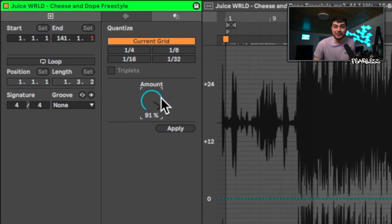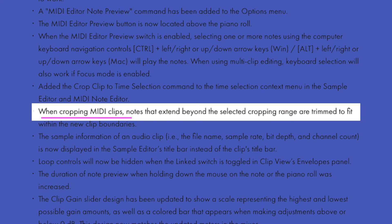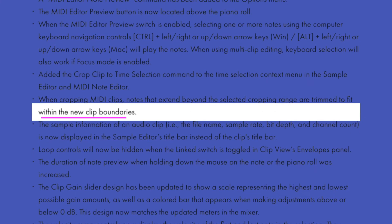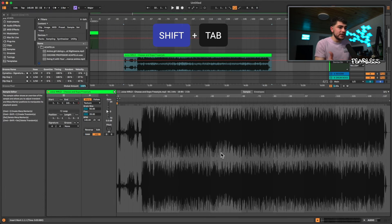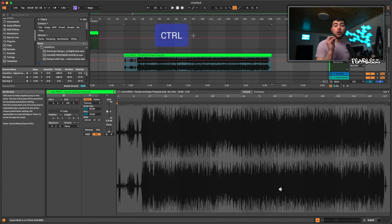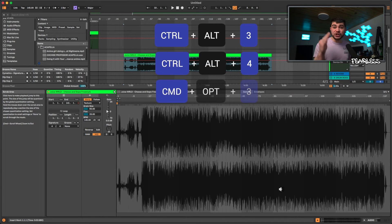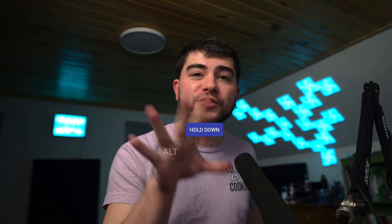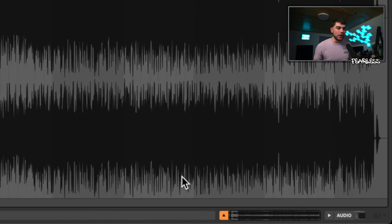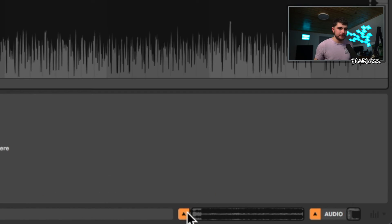There are tons of quality-of-life improvements as well. One useful change: when cropping MIDI clips, notes that extend beyond the selected range are automatically trimmed to the new clip's boundaries. You can still switch between toggle views with Shift+Tab. Keyboard shortcuts to open views are Ctrl+Alt+3 and Ctrl+Alt+4 (or Cmd+Option+3 and Cmd+Option+4 on Mac) — 3 opens the MIDI view, 4 opens the audio view. Holding Alt/Option while clicking a view at the bottom opens both views simultaneously.